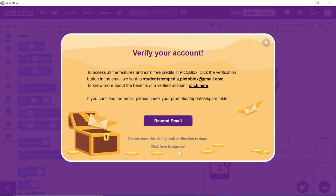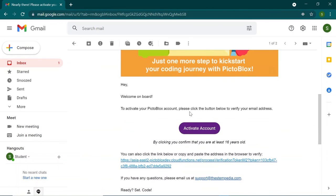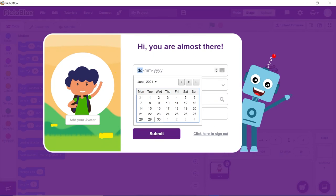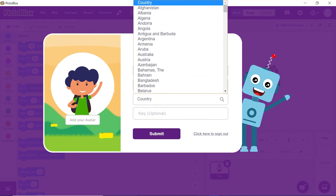Once this is pressed, an email will be sent to your email address to verify it. Open the email and click on the link given. Once done, you'll be redirected to Pictoblox, where you'll fill out the rest of your details.